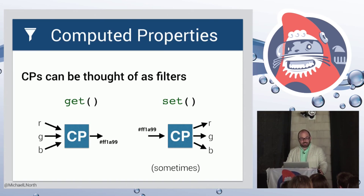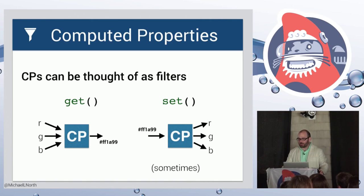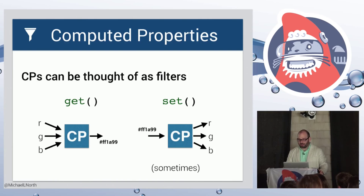So this is a big part of Ember apps. I think a lot of people, if you look at your controllers and if you look at your components, there is a lot of this going on.